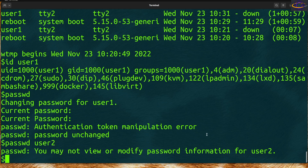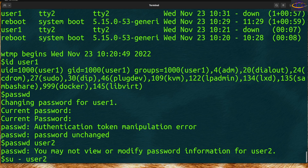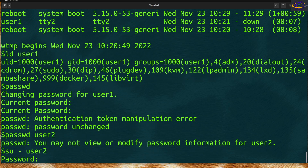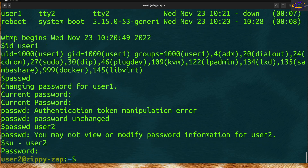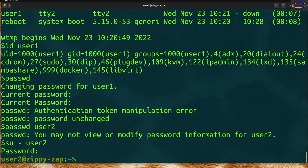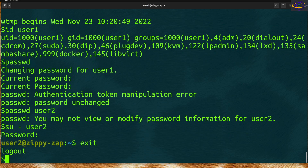The `su` command is used to switch users. You can say `su -` followed by the username. The dash initializes the profile for the user you're logging in as. You then type the password for that user. By default in Ubuntu and most distros, the prompt shows the user you're logged in as, the hostname, and the current directory. That's how you log in as another user — you have to type their password.